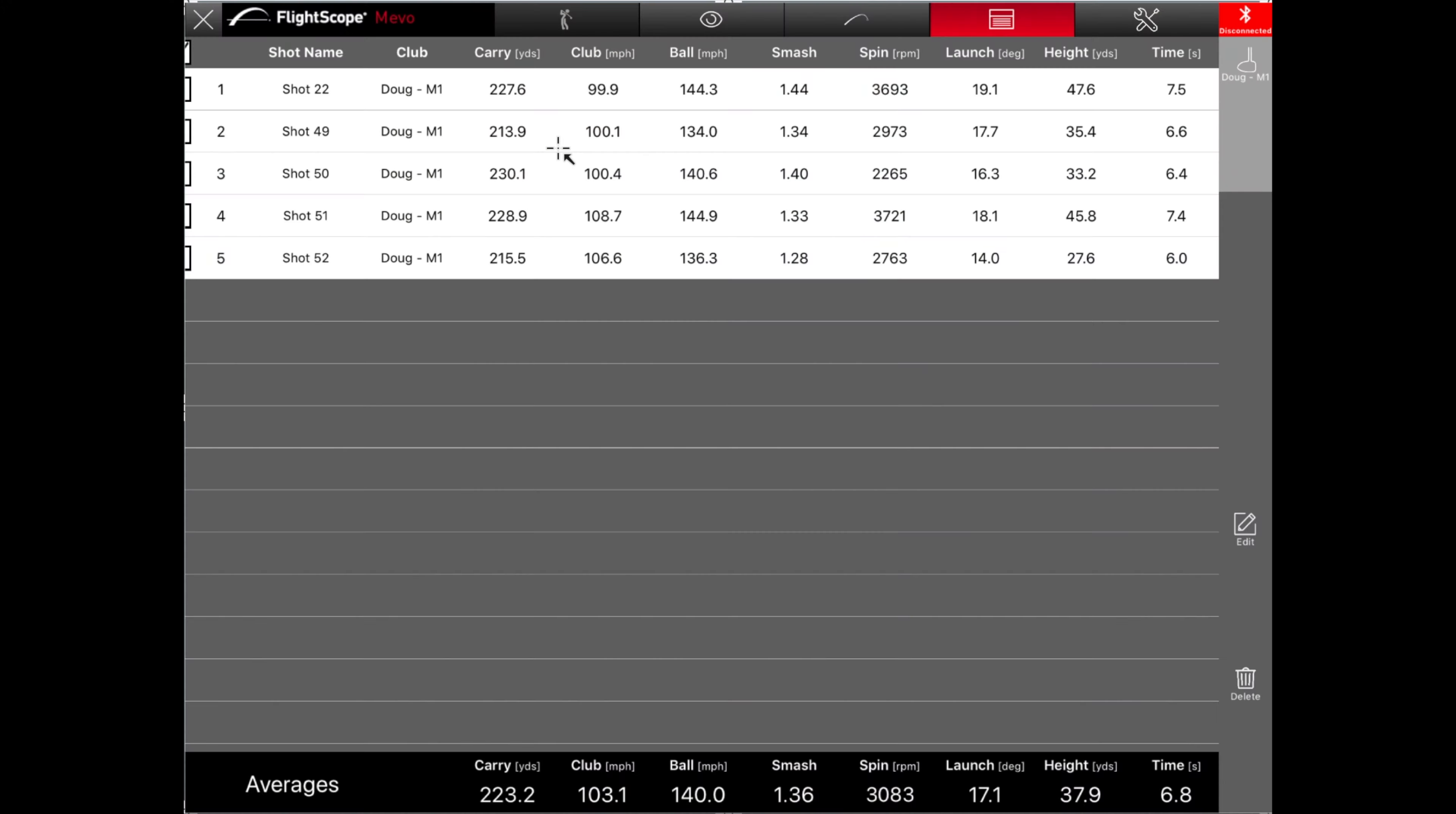So his shortest one was up here, was 213 yards of carry. And you'll see, that must not have been a very good strike. The smash was down to 1.3, and then the spin and launch were both way up at almost 3,017 degrees of launch. And yeah, that's about it for Doug with my M1. So let's move over and take a look at the Epic.